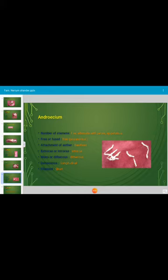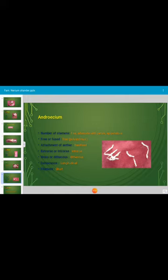This is the androecium of Nerium oleander. There are five stamens situated alternate to the petals, and they are fused with the petals, hence described as epipetalous. The upper part of the stamen is free — polyandrous — but at the basal region they are attached. Attachment of the anther is basifixed. The anther is introrse — after maturity, pollen grains split open toward the center of the flower. It is dithecous and dehiscence is longitudinal. Filament is very short.